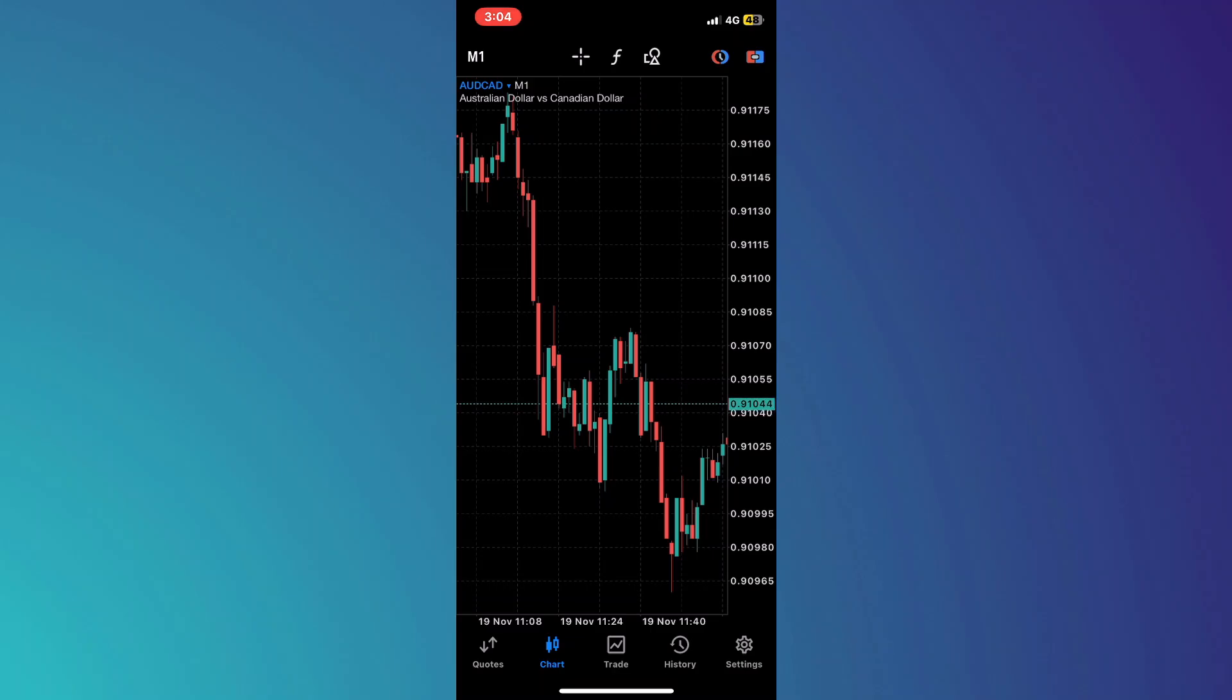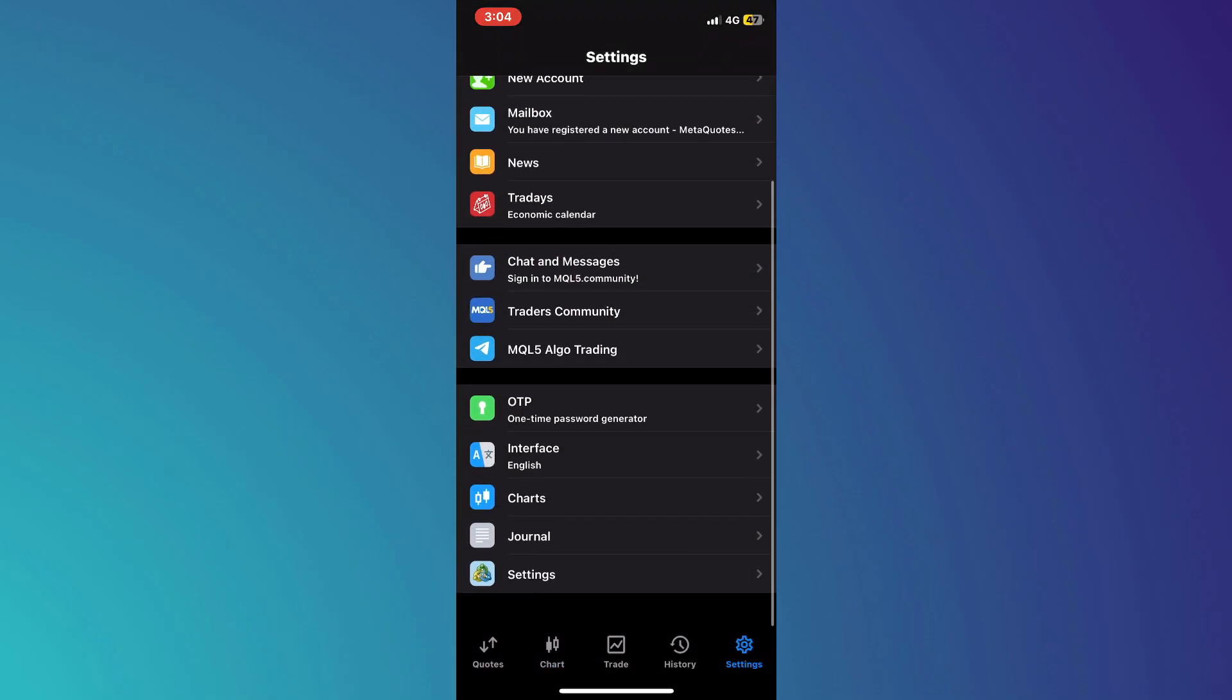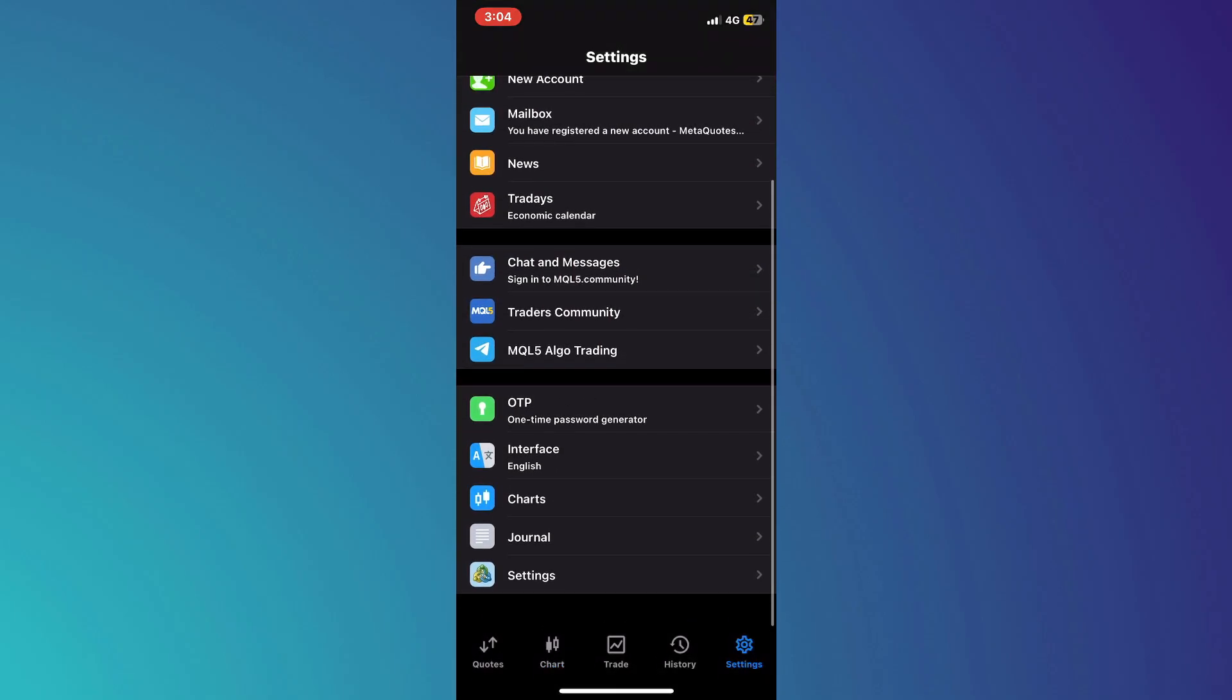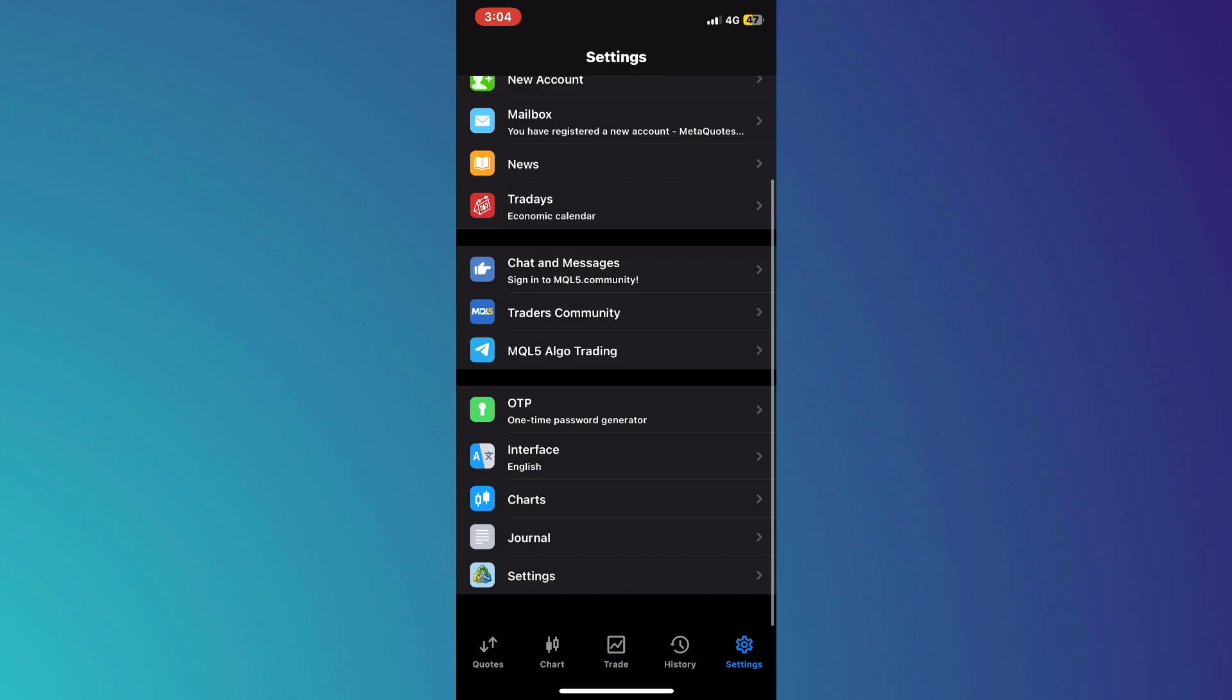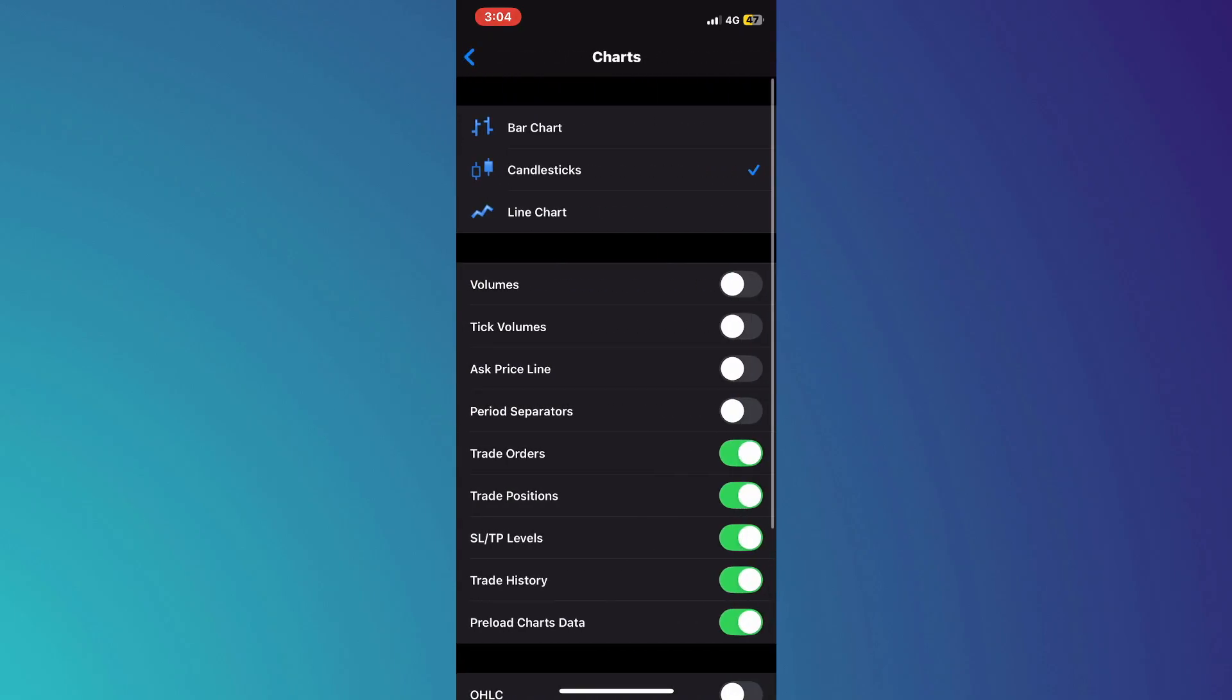To start the process, tap on the Settings icon located at the bottom right corner of the screen. This will open a menu with various options related to your app settings. From this menu, select Charts.